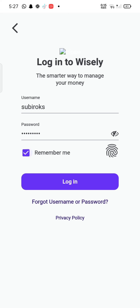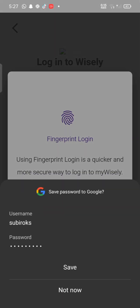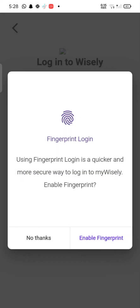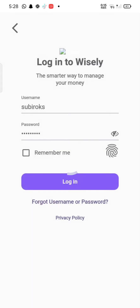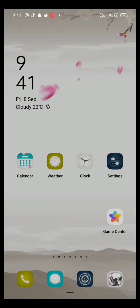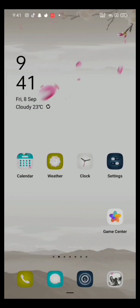Tap on the forgot username or password link in case you don't remember your username or password. This is how you can login to your Wisely account quickly and easily in just a few steps.